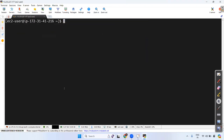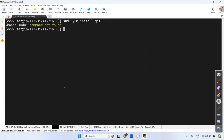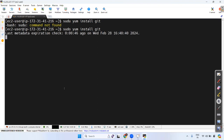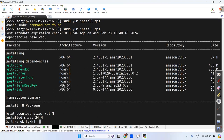Now inside this machine I need to clone our project from GitHub, so first we need to install Git. The command is: sudo yum install git. From the last session I shared all these commands.